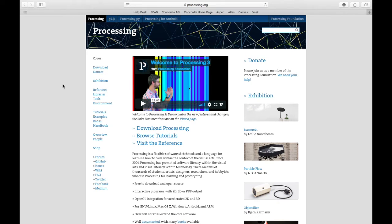Once the website loads, you can find the download link on the left hand side of the screen. Click on download.